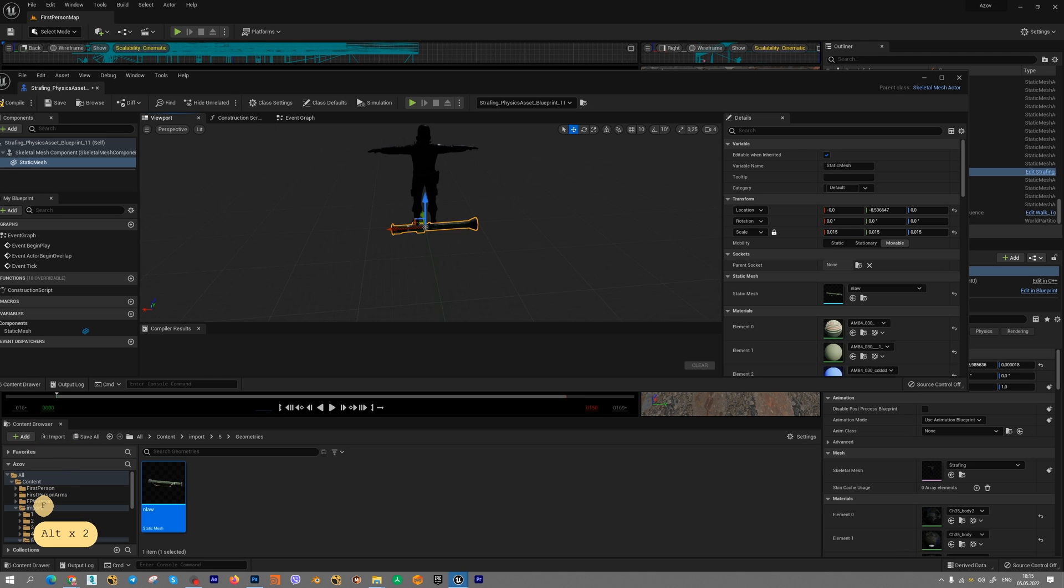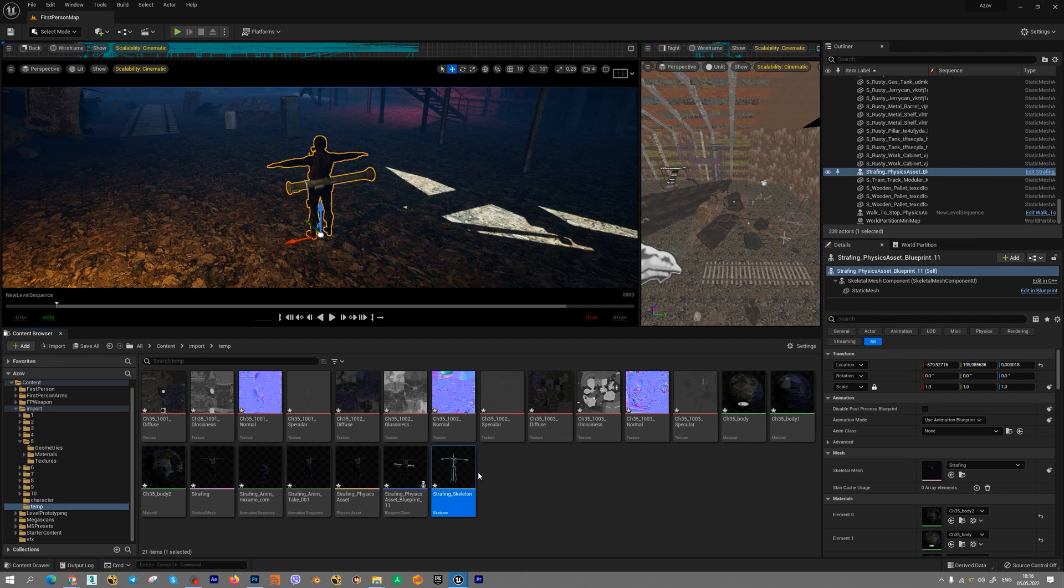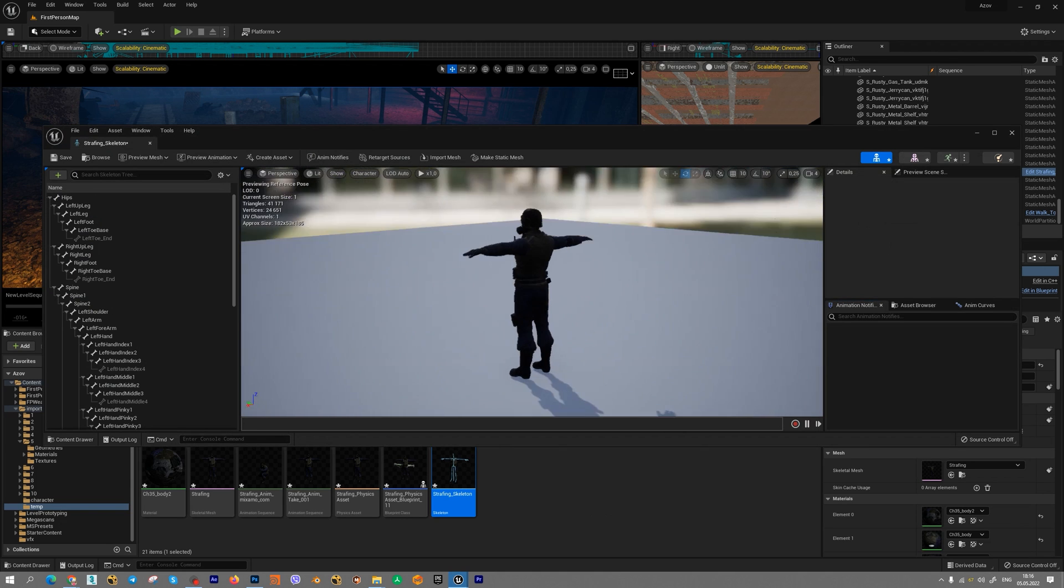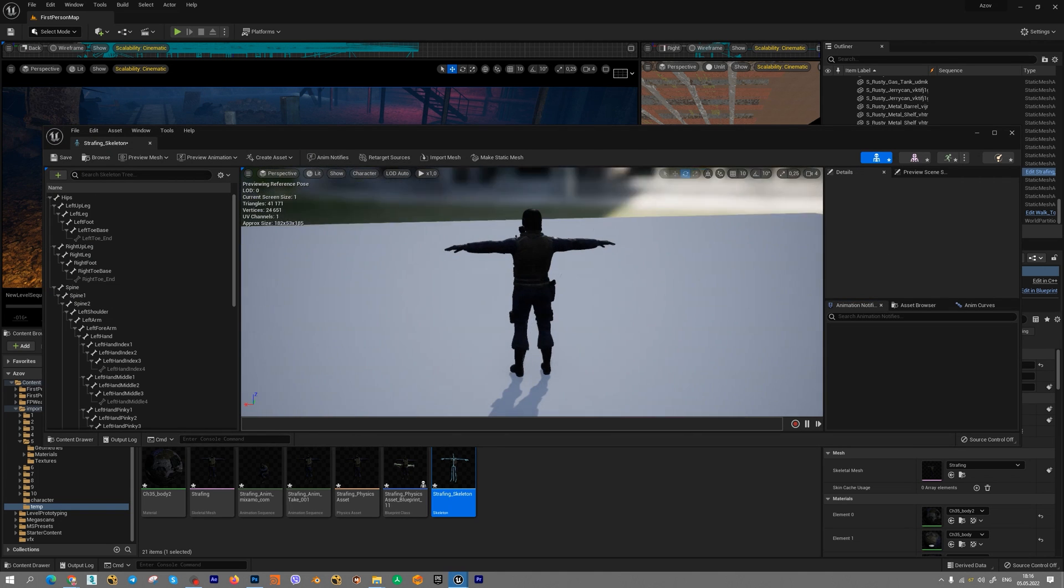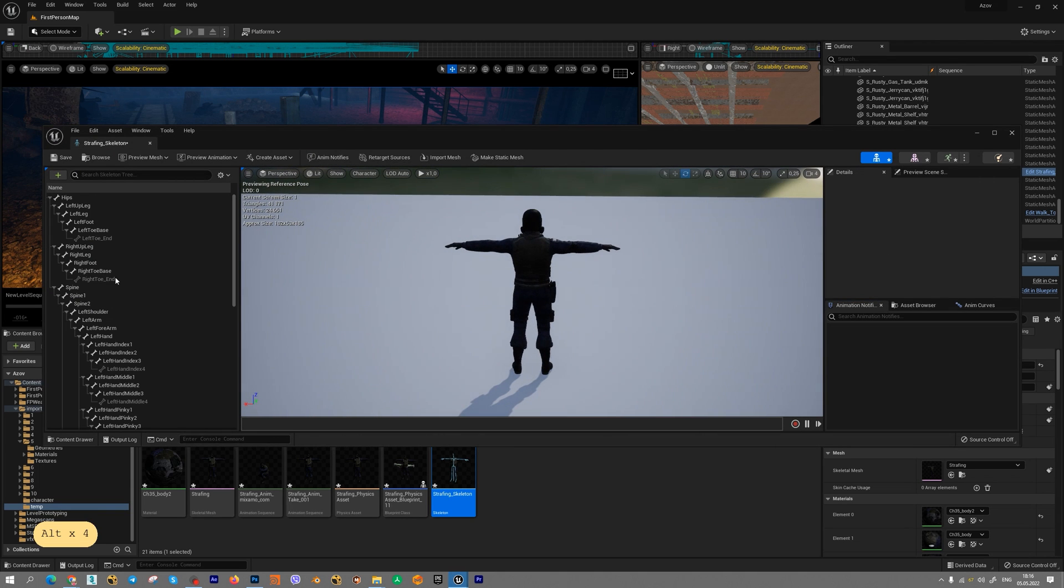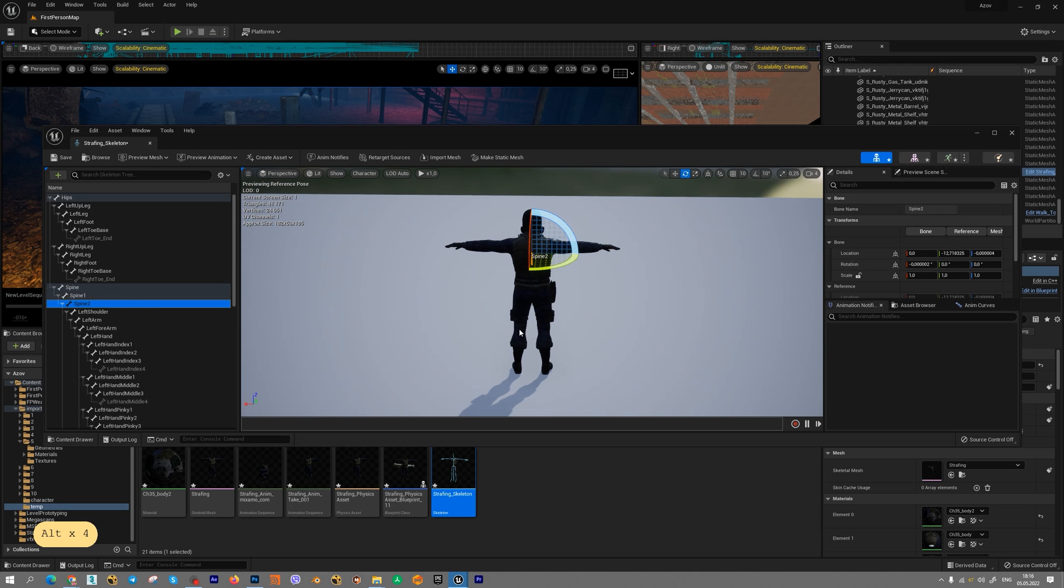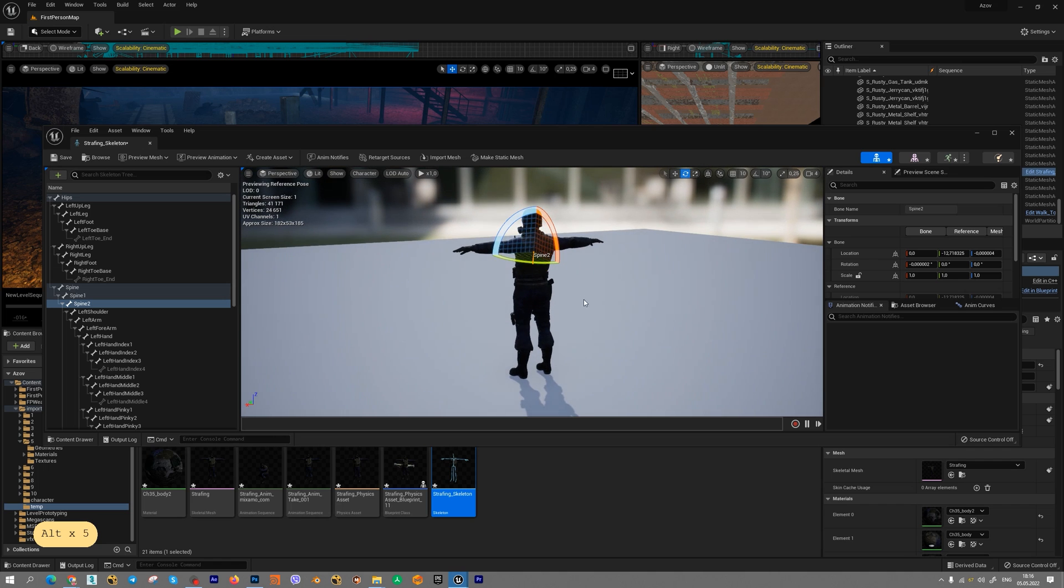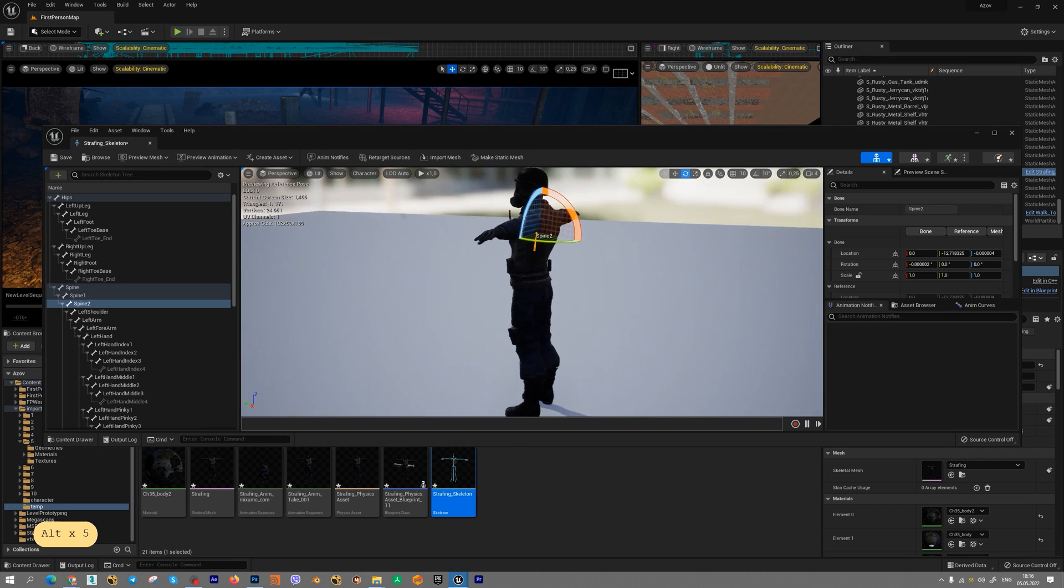We should select bone to attach new geometry to character. We can open bone list. We can open skeleton and find bone to import our static mesh. For example, we can use spine or spine1, spine2. I think spine2 is perfect for our goals.